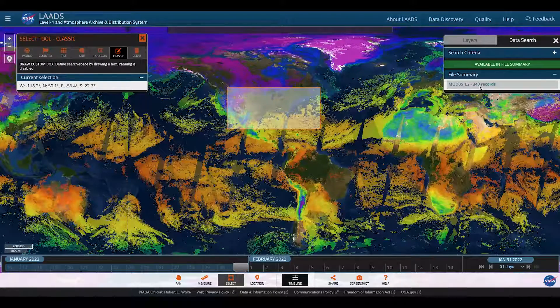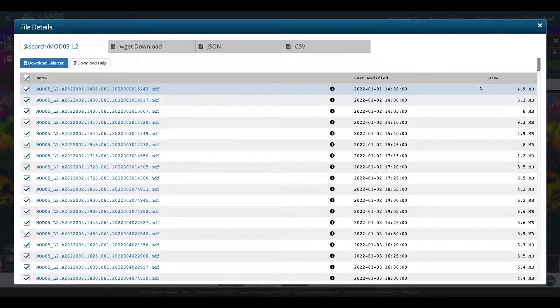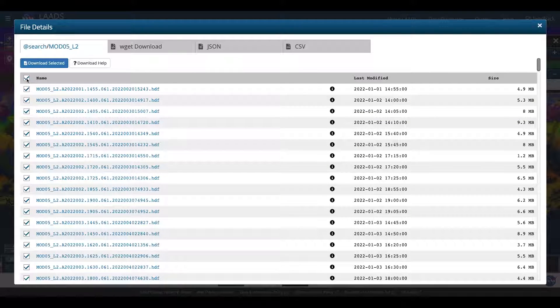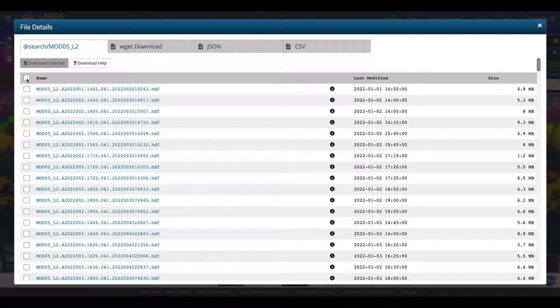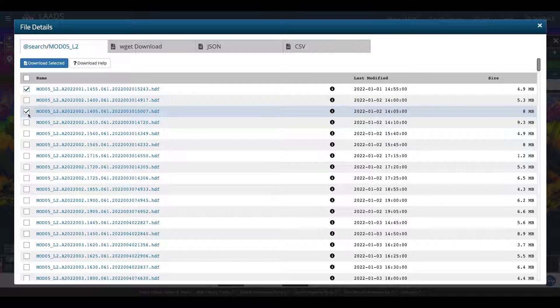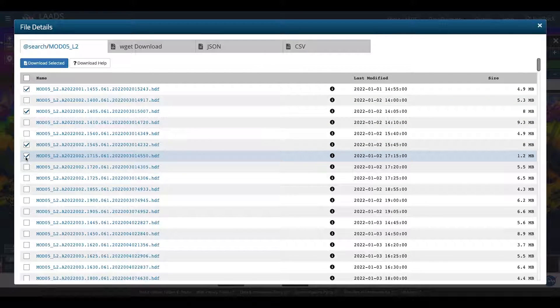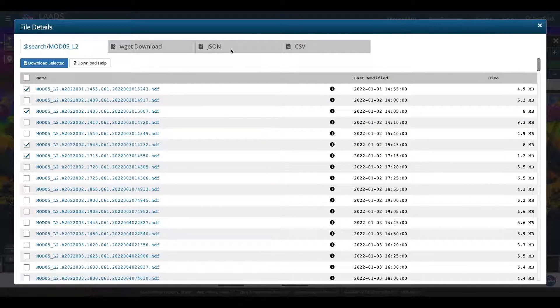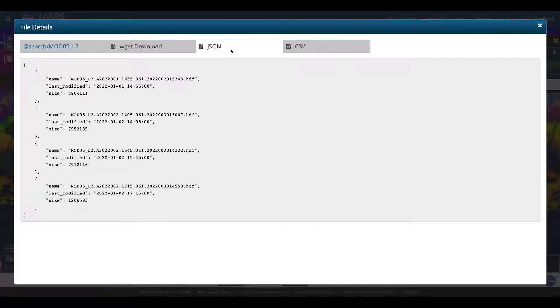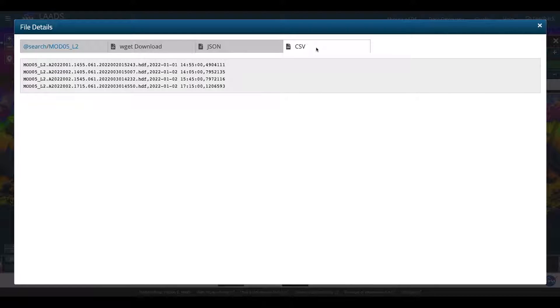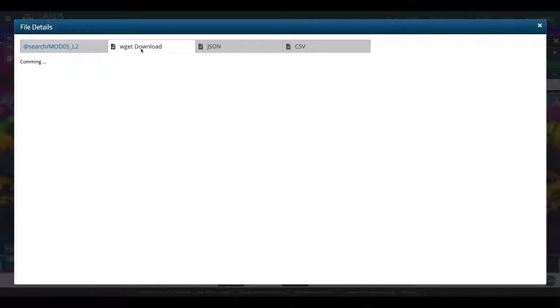If I click on the title for that data product and number of records, I'm brought to the different file details. Here, I can select all of them by clicking on the box next to name, or I can pick individual data sets by choosing the box next to them individually. I can get the JSON data or the CSV data. The WGET download is not yet available, but it is coming.